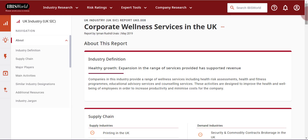My IBISWorld now offers you a variety of downloadable formats, whether you're looking to download the entire report, a specific chart or graph, a section of text, or a data table. Throughout the reports, you'll see a series of three dots or three dashes which indicate there is an option to download.